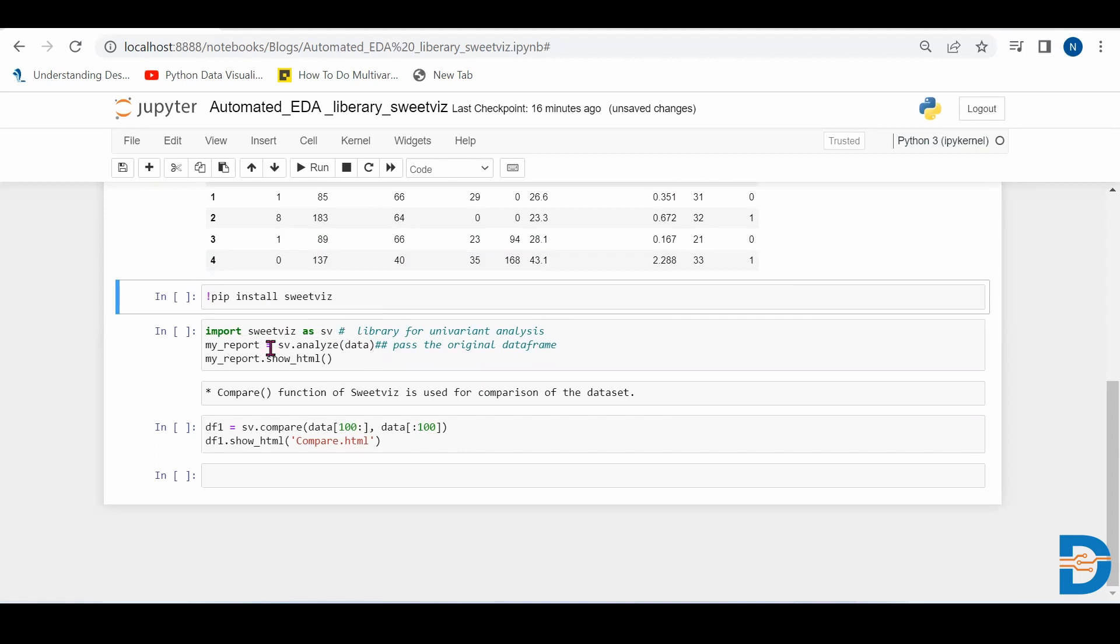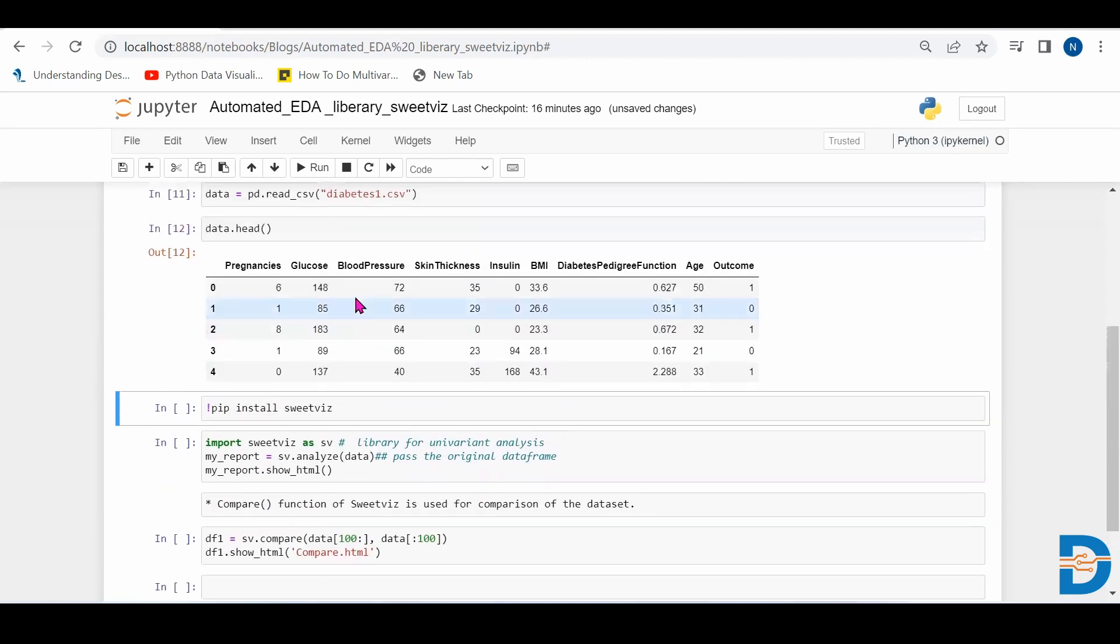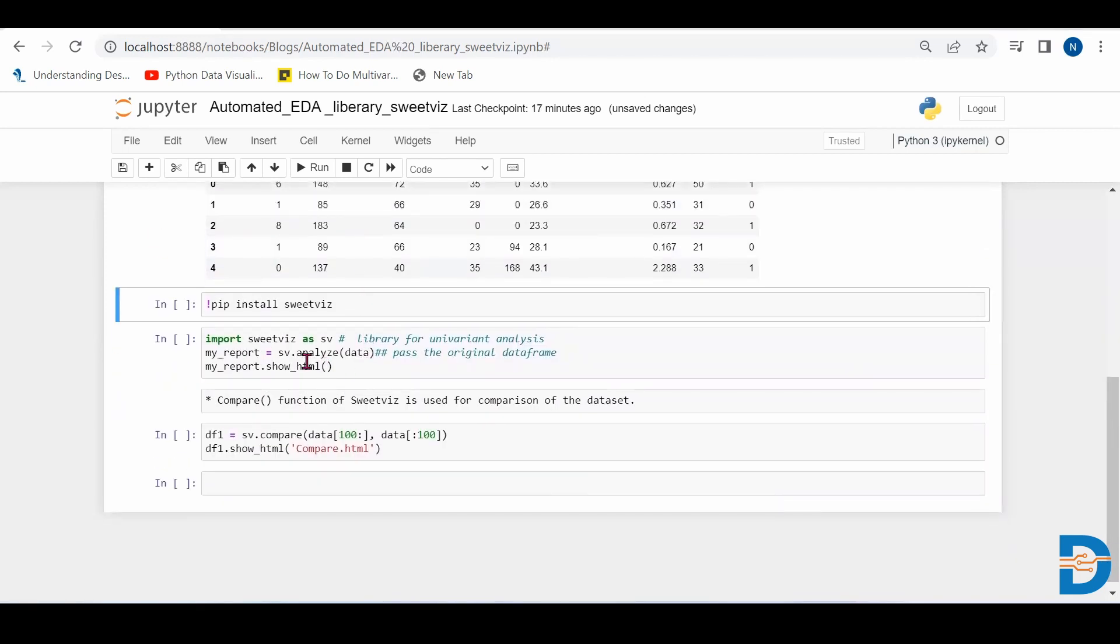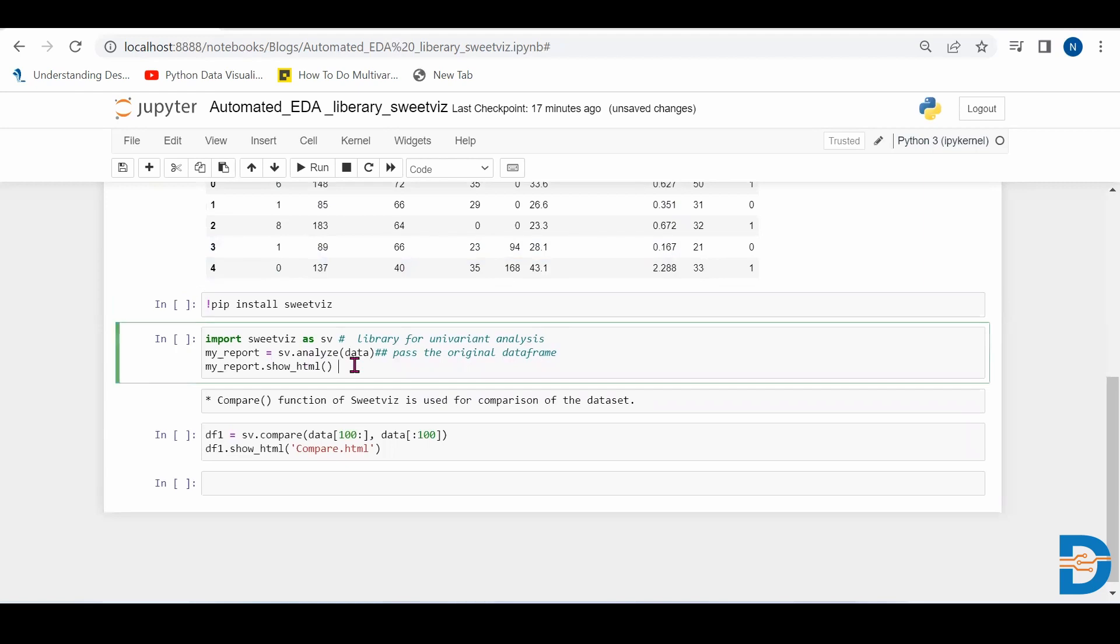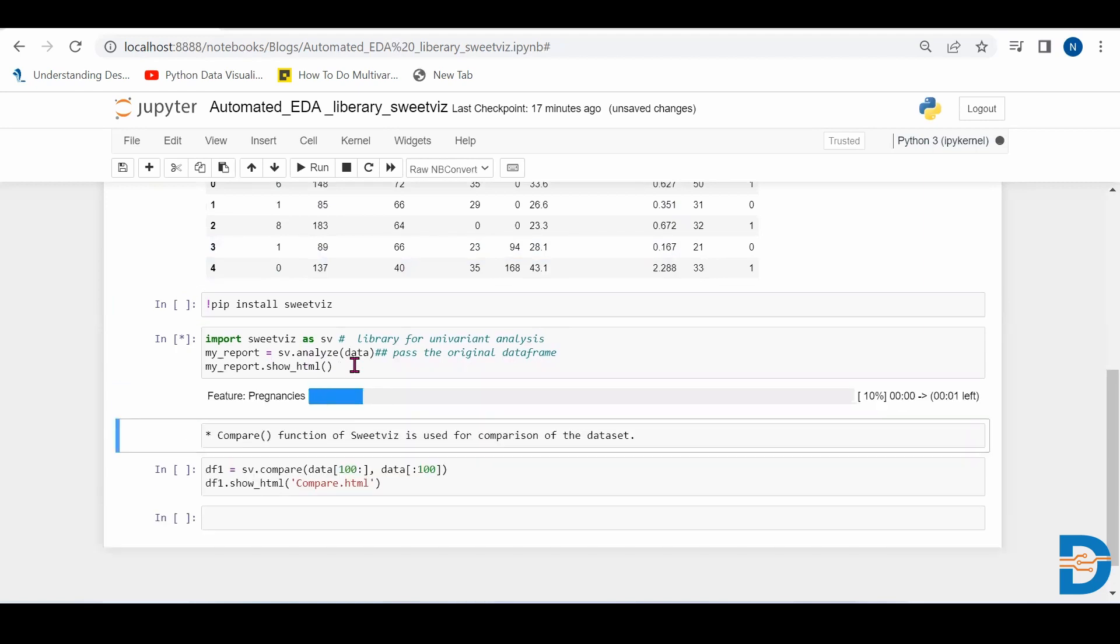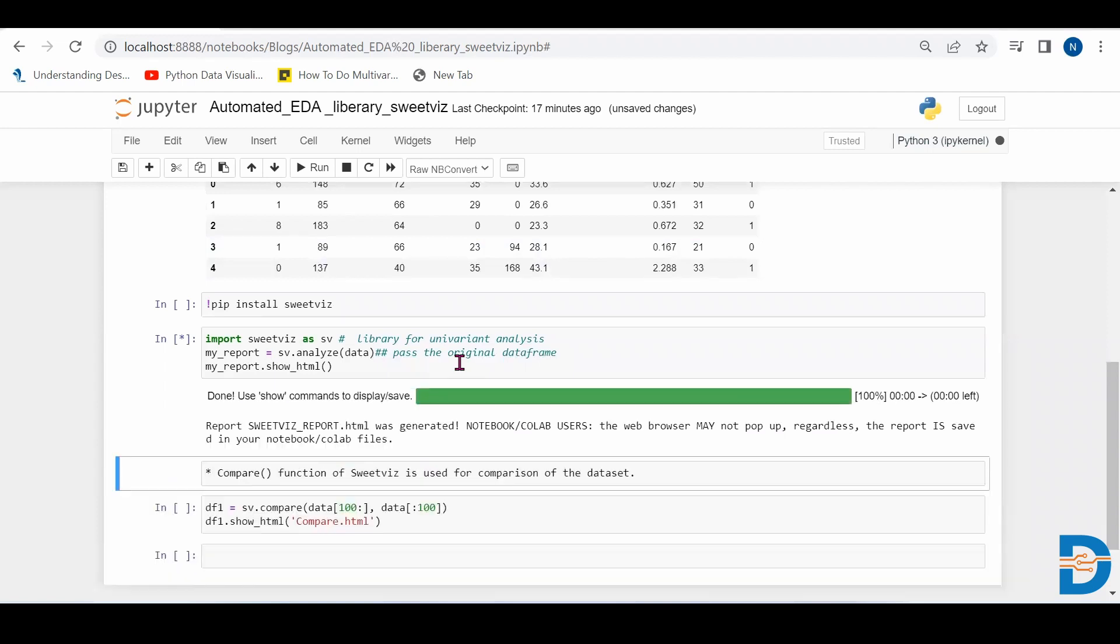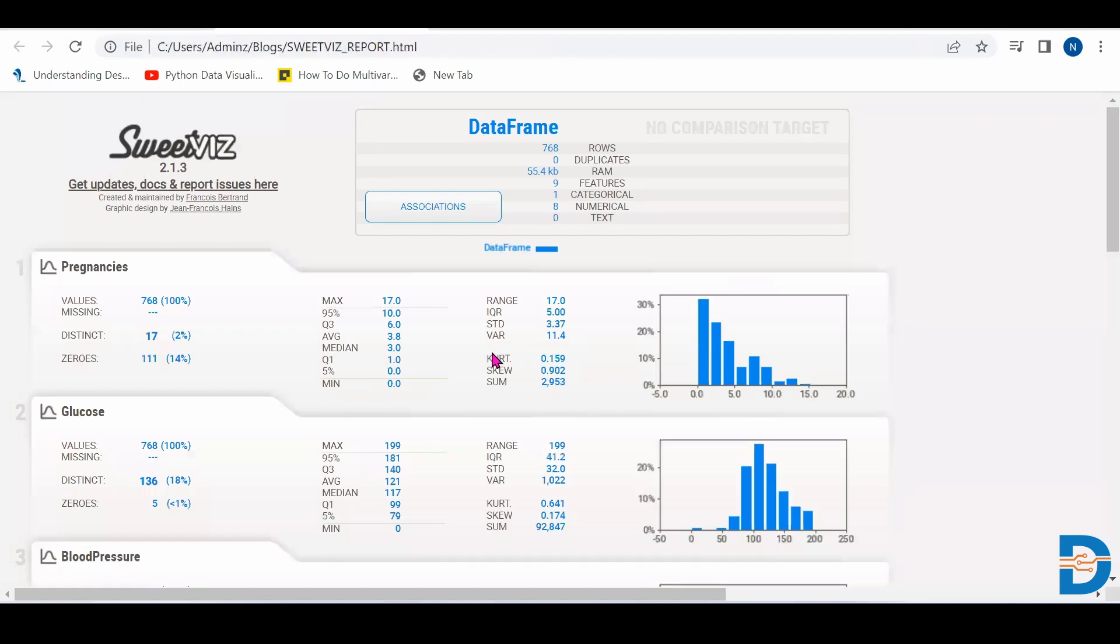So now we have to pass the data frame. What is our data frame? This diabetes data set, we will pass it using analyze function. So when we pass this, it will create an automatic report generated. And basically, it will create automatic report for univariate analysis.